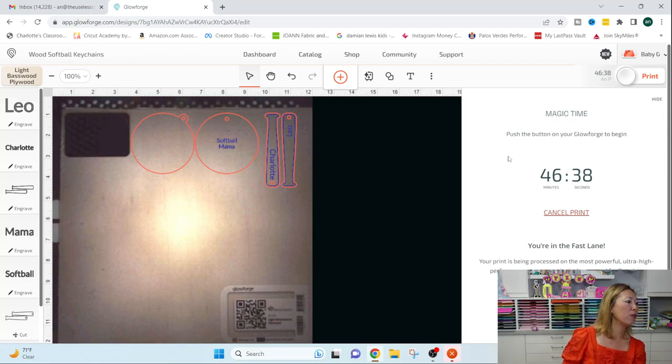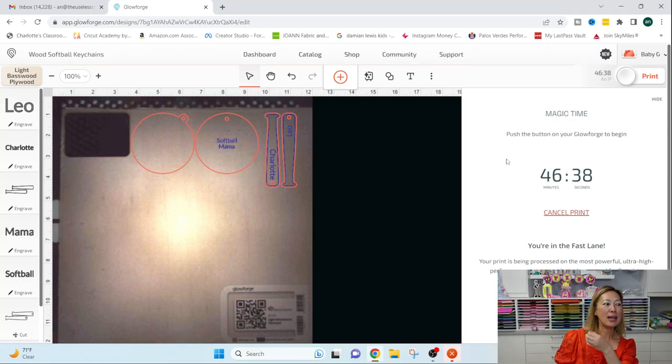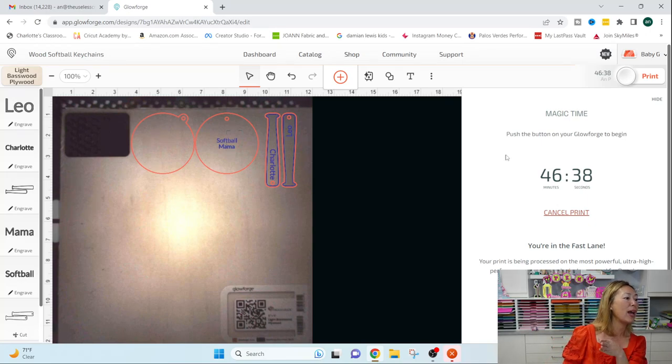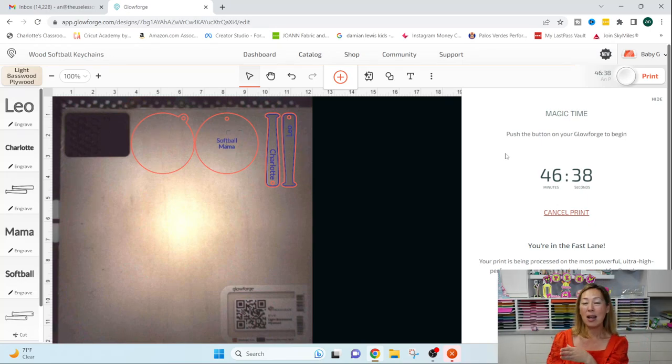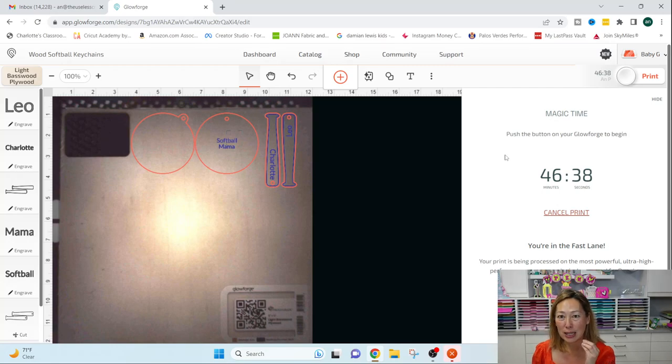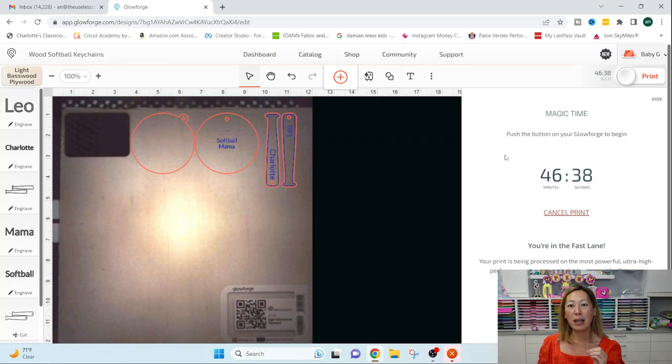So right now, if I look over my Glowforge light is blinking a slow blink to let me know it's ready to cut.